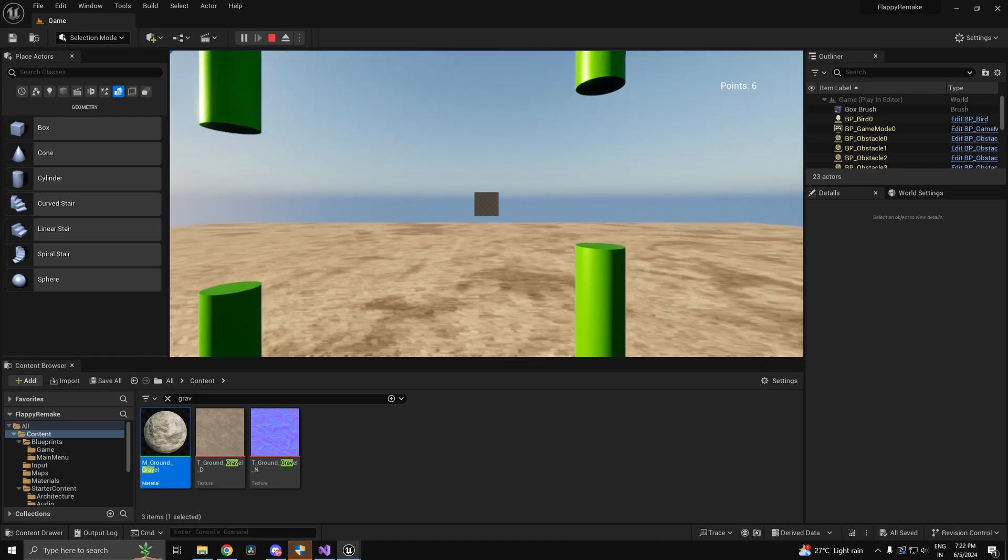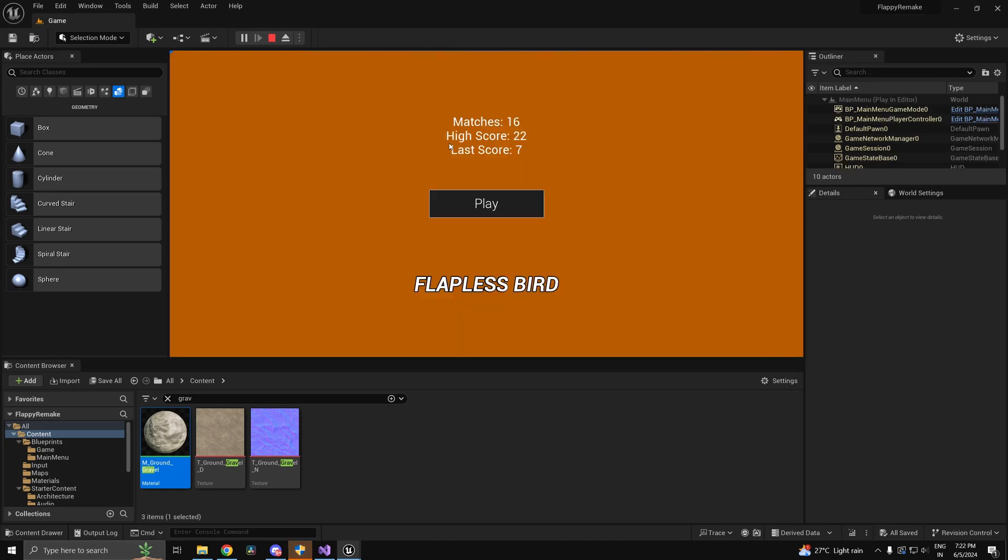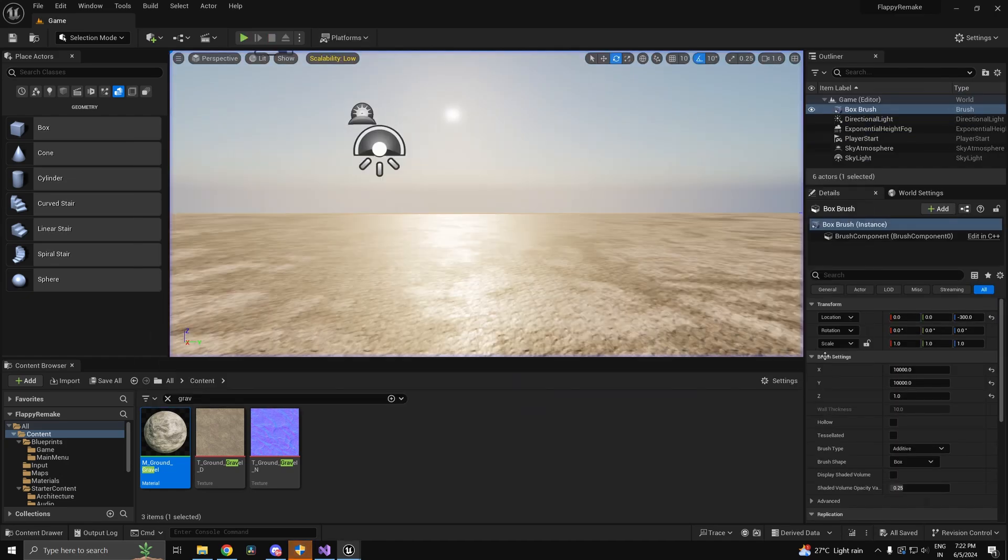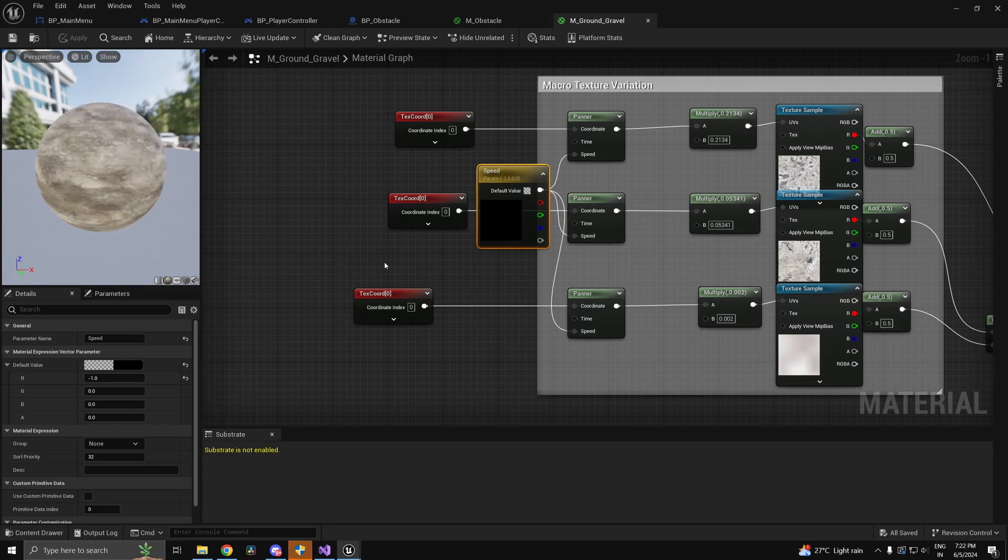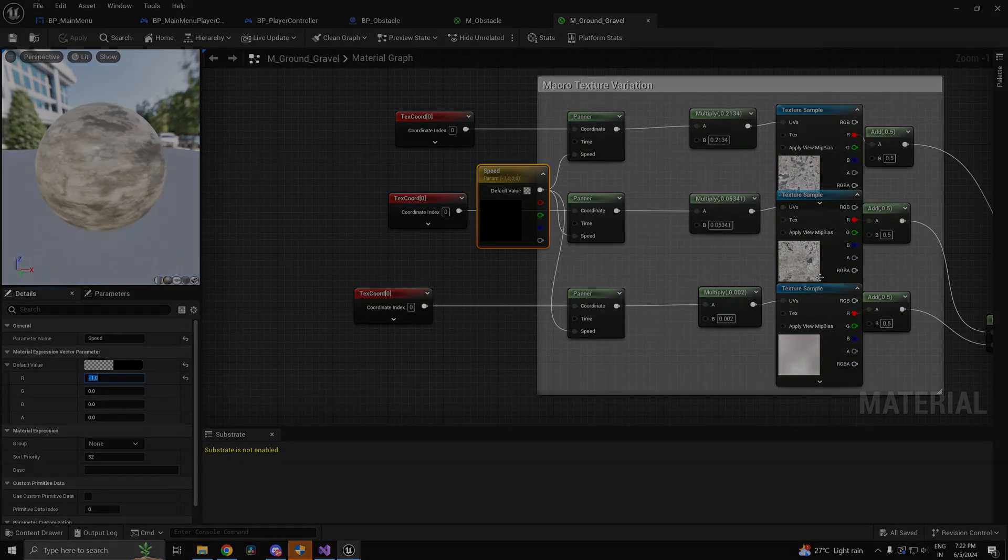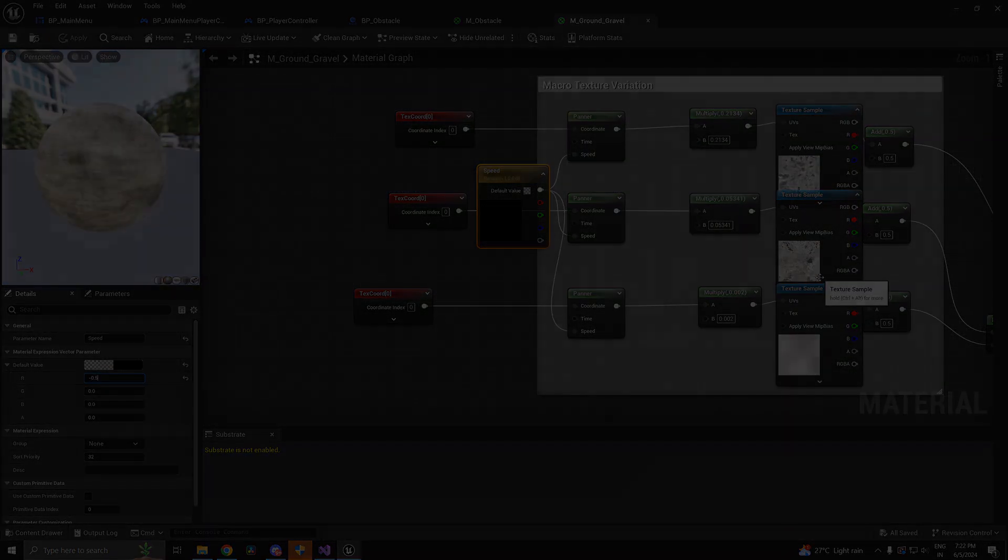So there you have it. Remake of Flappy Bird in just over an hour. Let's see how the game plays out.